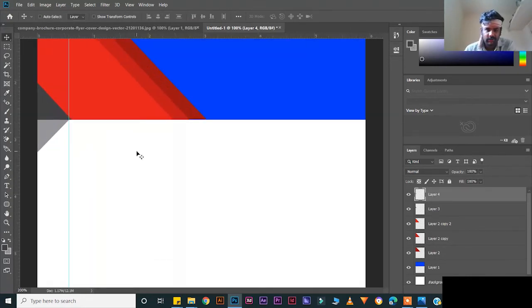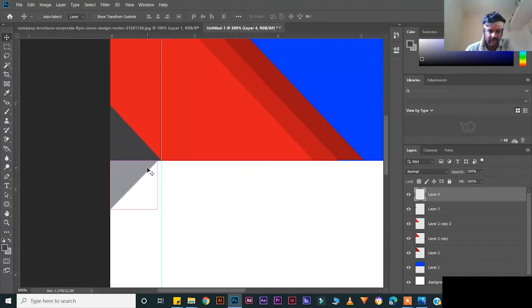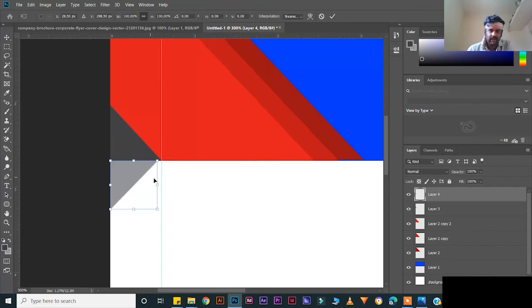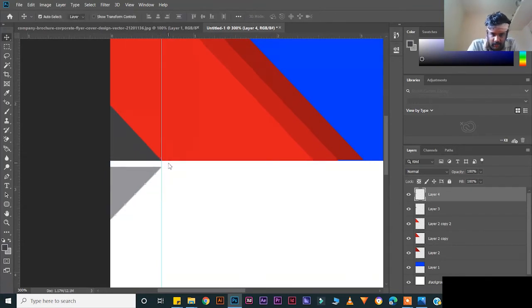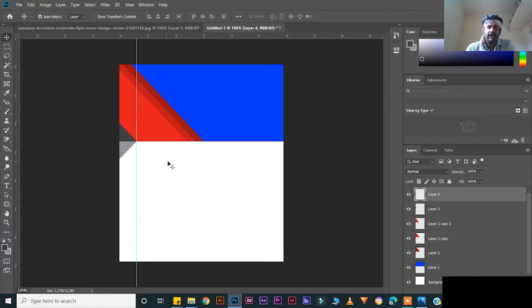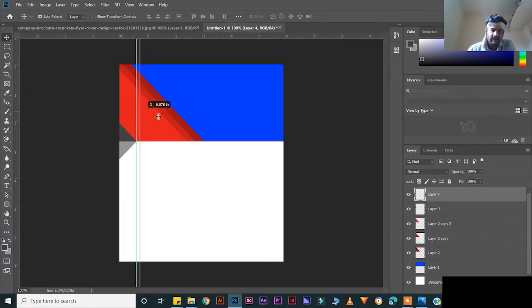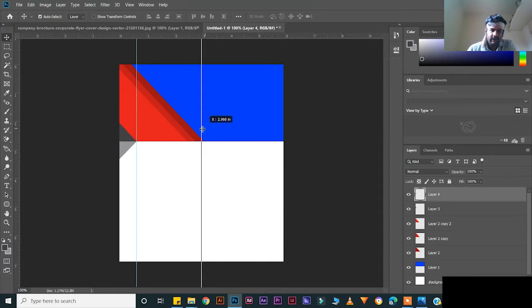Press Ctrl+Plus to zoom in. Press Ctrl+T for transform to scale — press Enter. Bring it down. Keep the ruler like this and you can check for any mistakes.